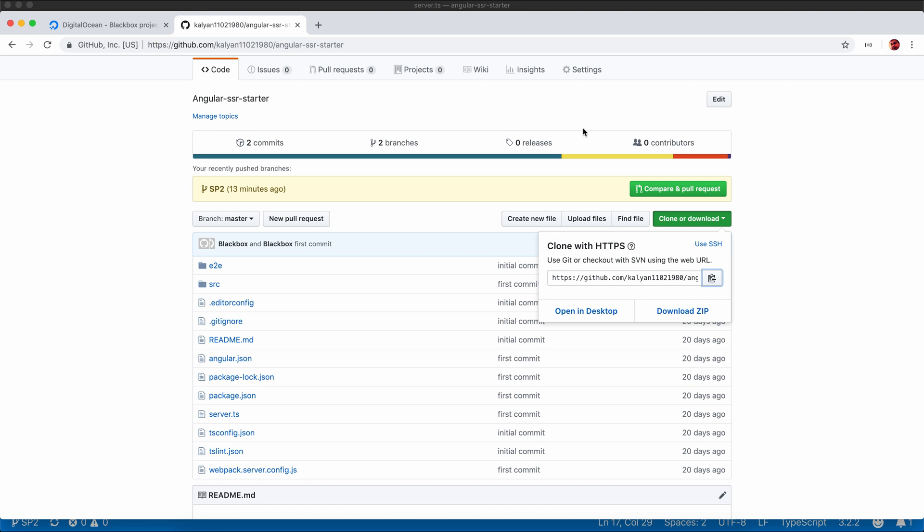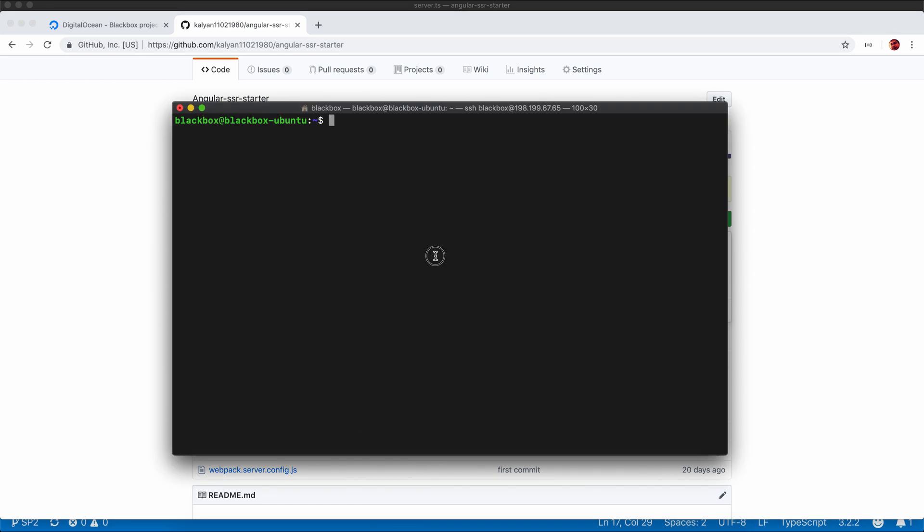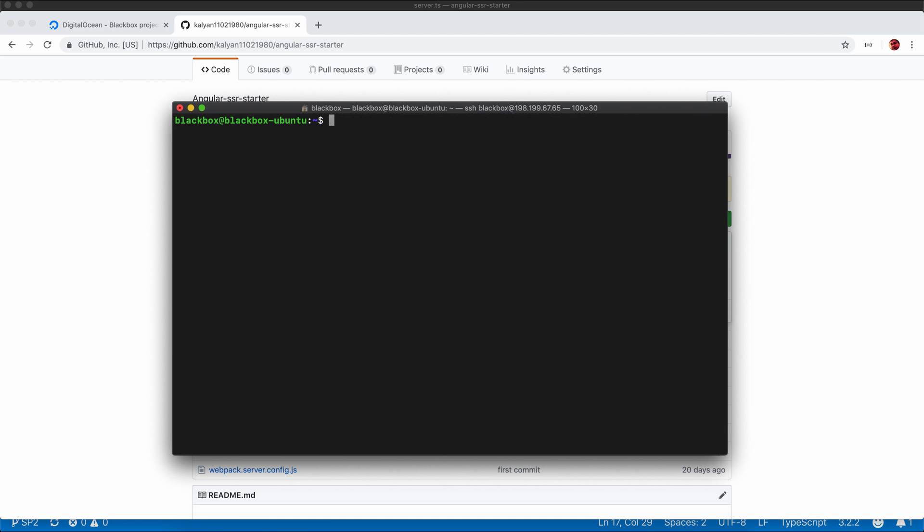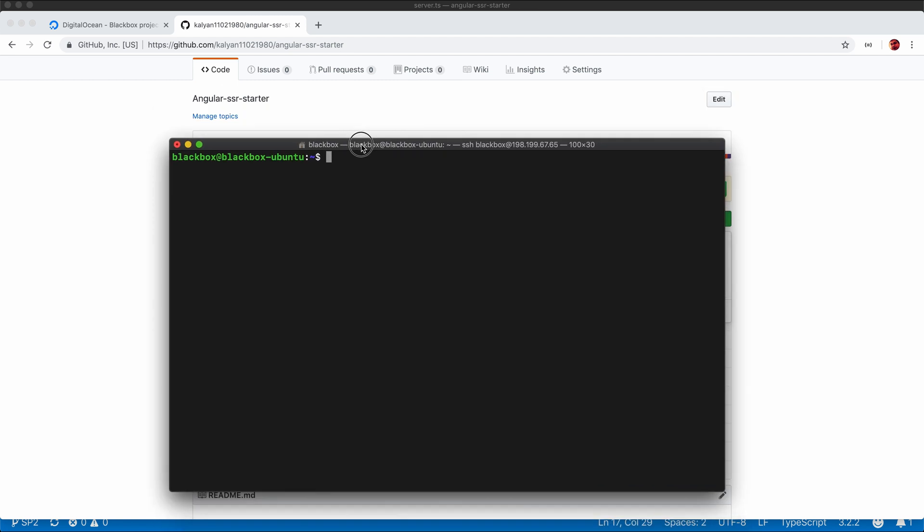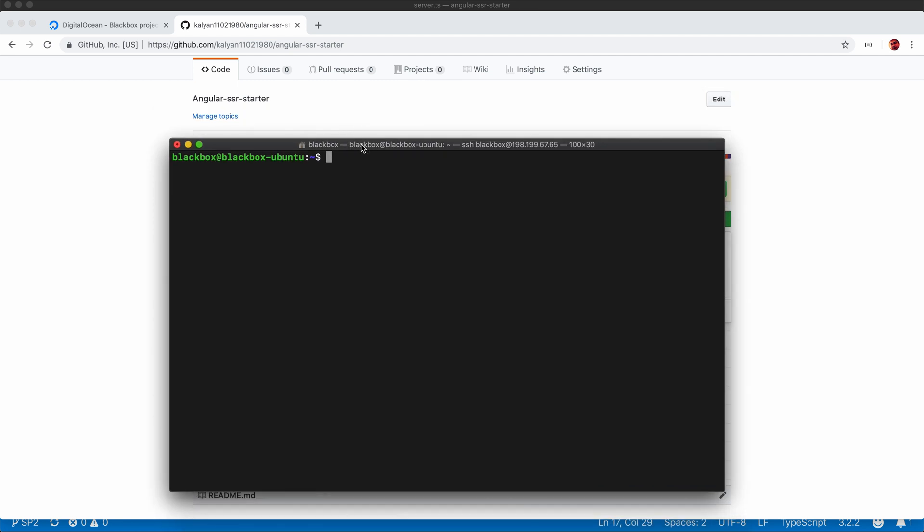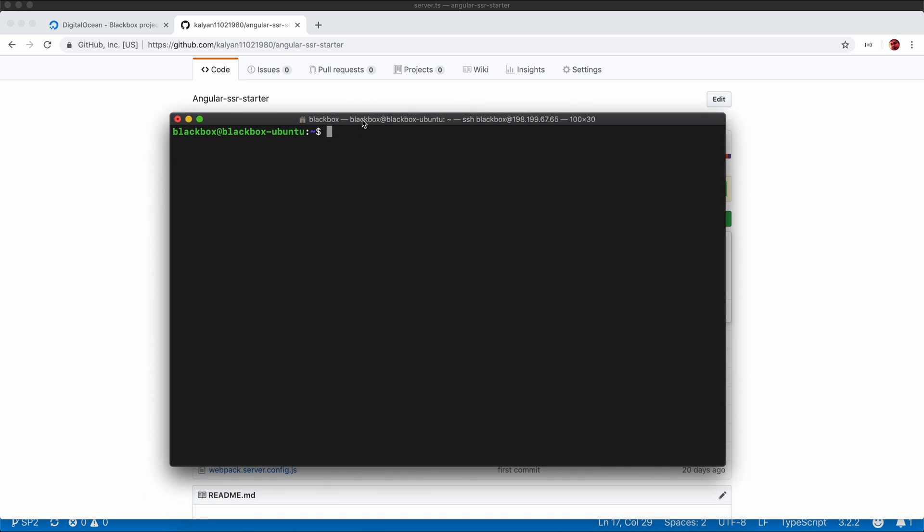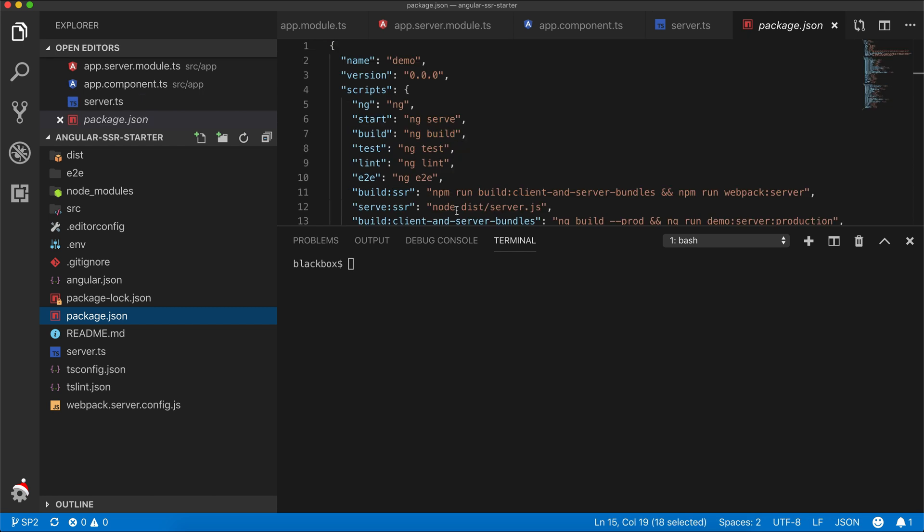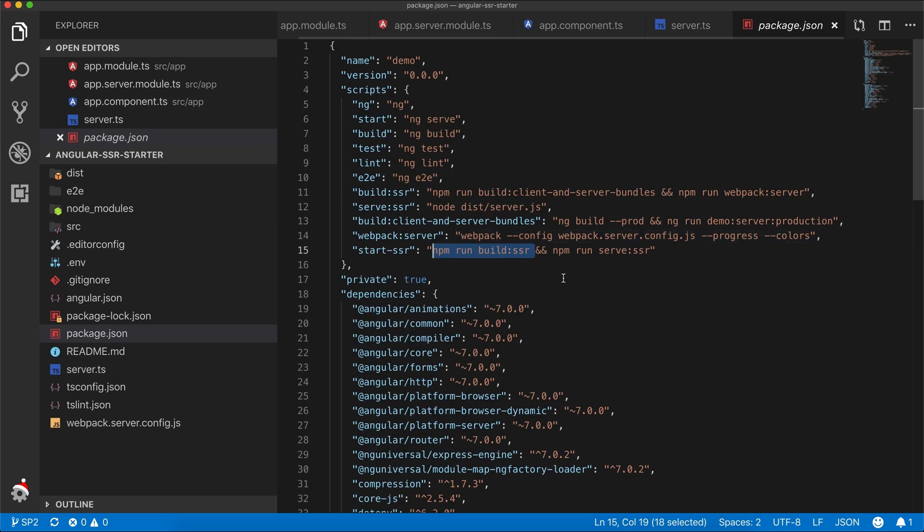Now let's open our git repo which we need to clone into the server. I have cloned the repository with the branch sp2. The next thing is I need to build our project so that it will create a distribution folder with all the required files. The command we need to trigger is npm run build from package.json.